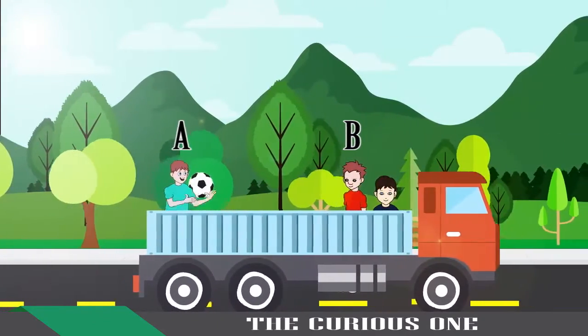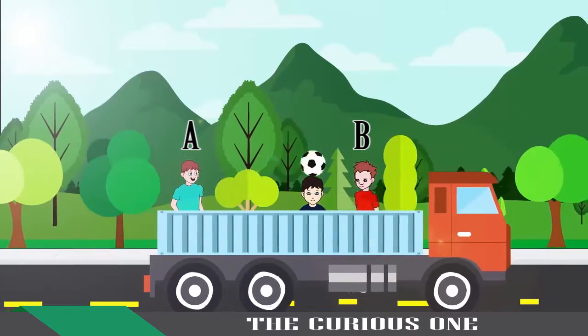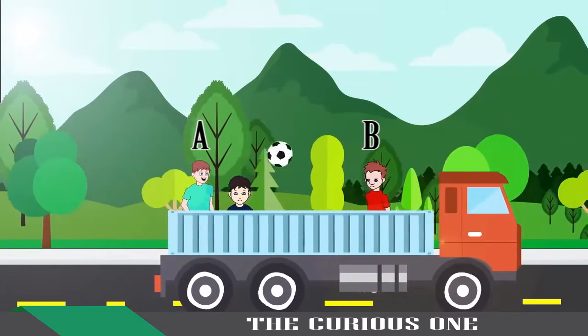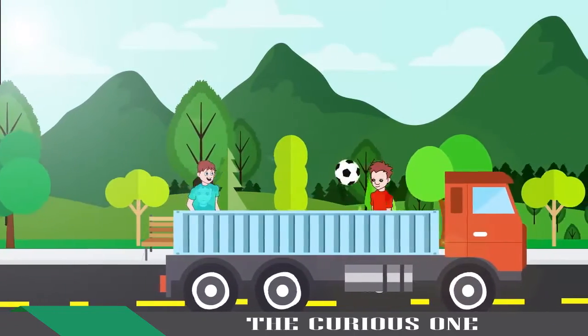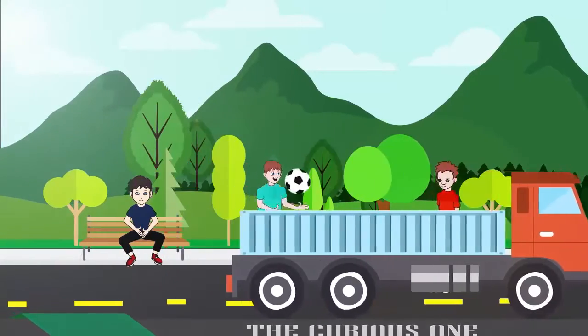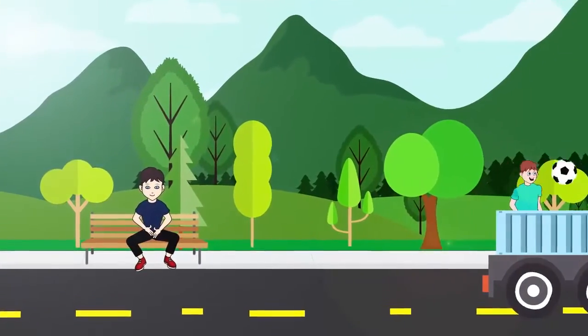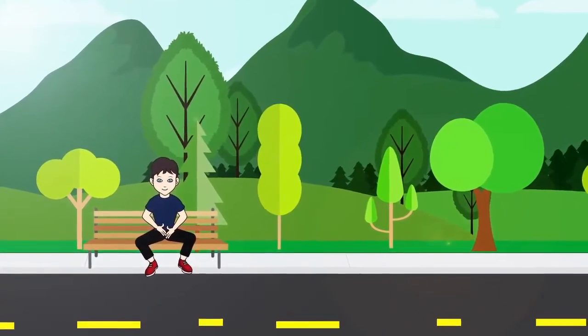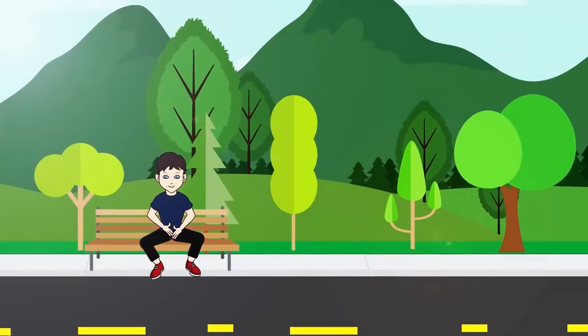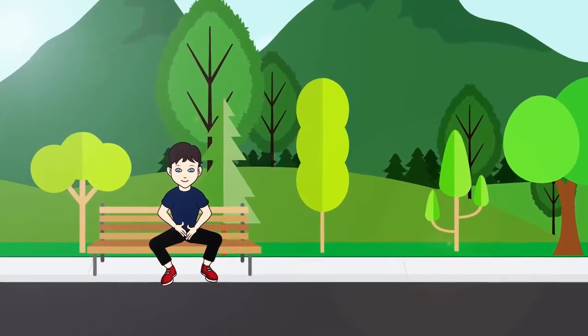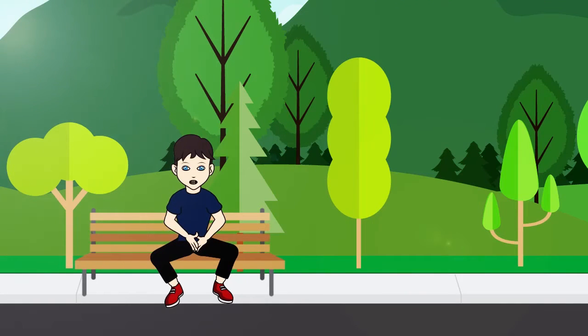When A throws the ball at 10 km per hour, then A observes the ball is moving at 10 km per hour towards B. But for a stationary observer who is sitting at the roadside, he observes A is throwing the ball at 50 km per hour. It is because he adds the truck speed and the ball speed together in his frame of reference.